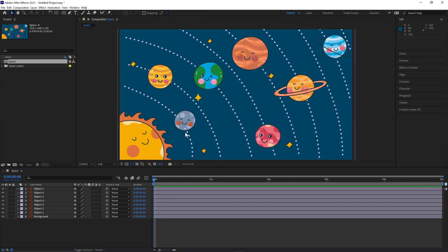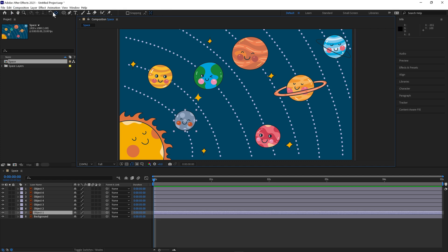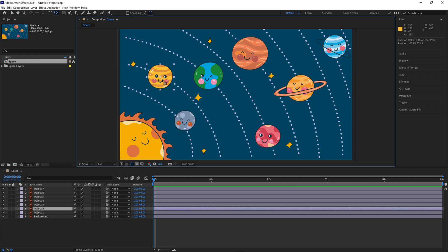We'll then select our planet and we'll hit Y and it'll change to our Anchor Point tool and we'll put the anchor point in the bottom left corner here and we'll do this for all of the objects.